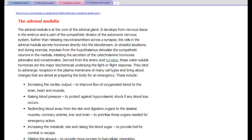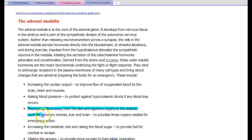This article is talking about the secretion of adrenal hormones — impulses from the hypothalamus stimulate the sympathetic nervous system, again increasing heart rate, but we're also looking at redirecting blood away from the skin and digestive organs towards skeletal muscle, coronary arteries, liver, and brain.